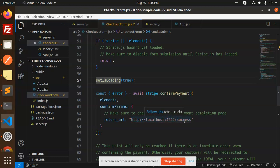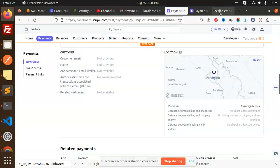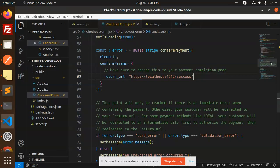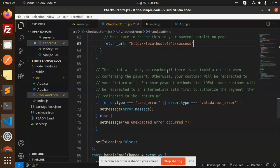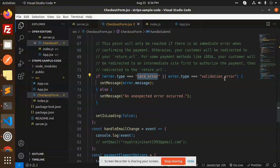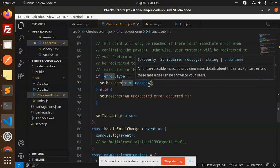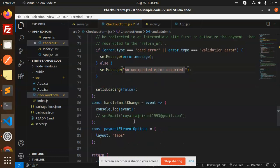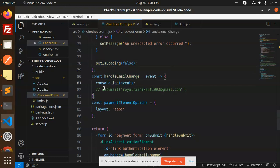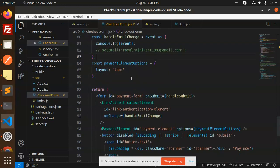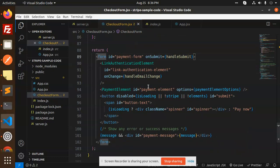Once confirmed, we redirect to the payment completion page. I've already set this up — it redirects to 'Payment Successful, thank you for your purchase.' This point is only reached if there's an immediate error confirming the payment; otherwise the customer is redirected to the return URL. For card validation errors like wrong card number or wrong CVC, we show those messages. Unexpected errors set loading back to false. We also handle email changes here.